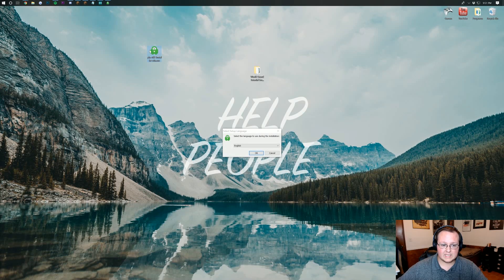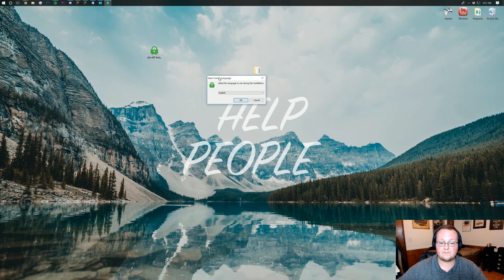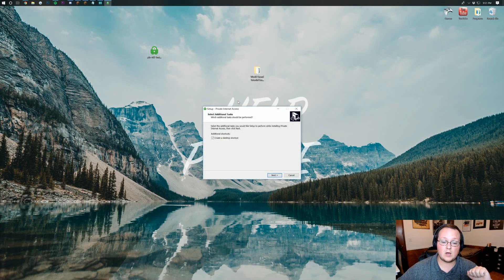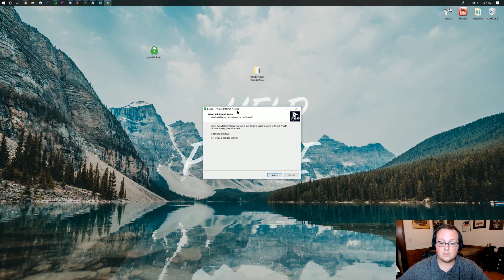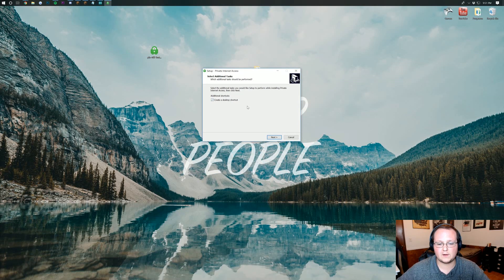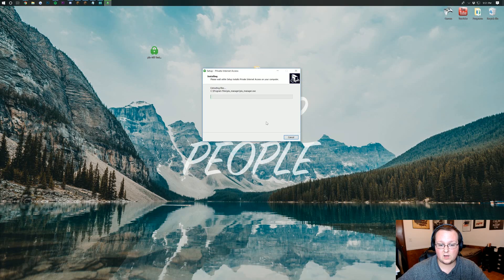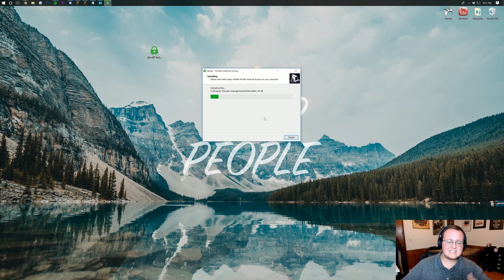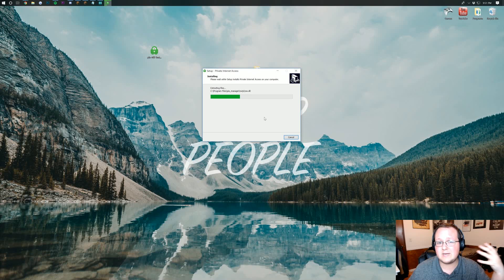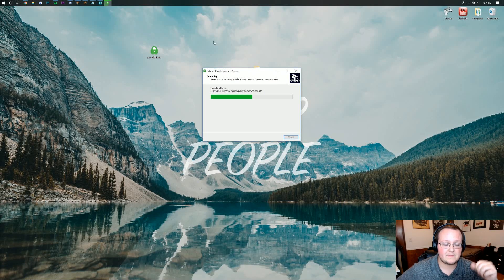But once you've double clicked on this icon it will go ahead and open up this where we want to select our language. I'm going to be going with English. Click OK and we want to create a desktop shortcut. That's just going to make ease of use for later. Go ahead and click next there and then click install. It's that simple. It's going to go through and get everything installed that you need to set up your VPN.